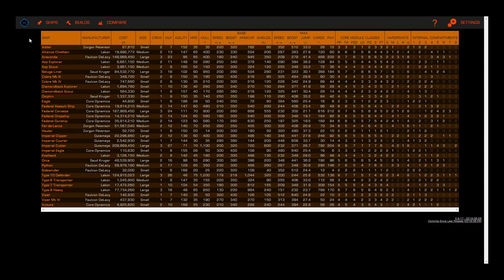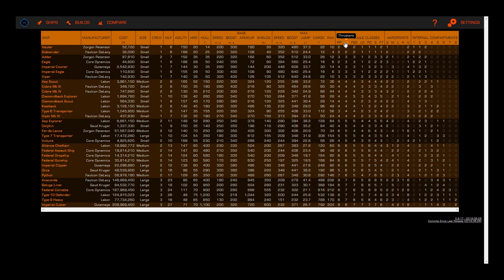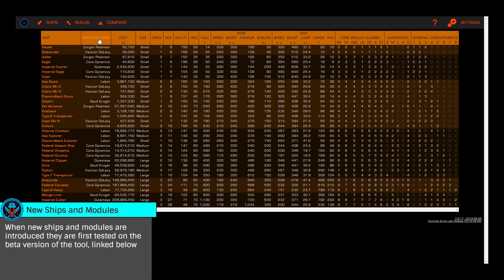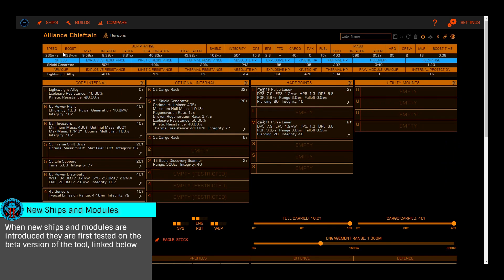When opening Coriolis, you're presented with the current list of ships and a large grid showing the details and defaults of each ship. Once you select a ship by clicking on its name, you'll be presented with the primary interface.